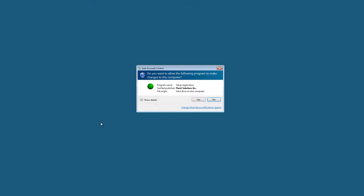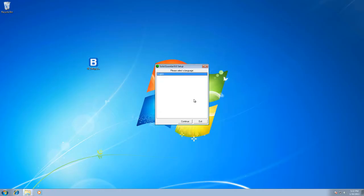Now it's going to come up with a user account control, most likely if it's on Windows XP or Windows 7, which this one is Windows 7. Say yes and it's going to open up the installation program here. You're going to have to select your language.